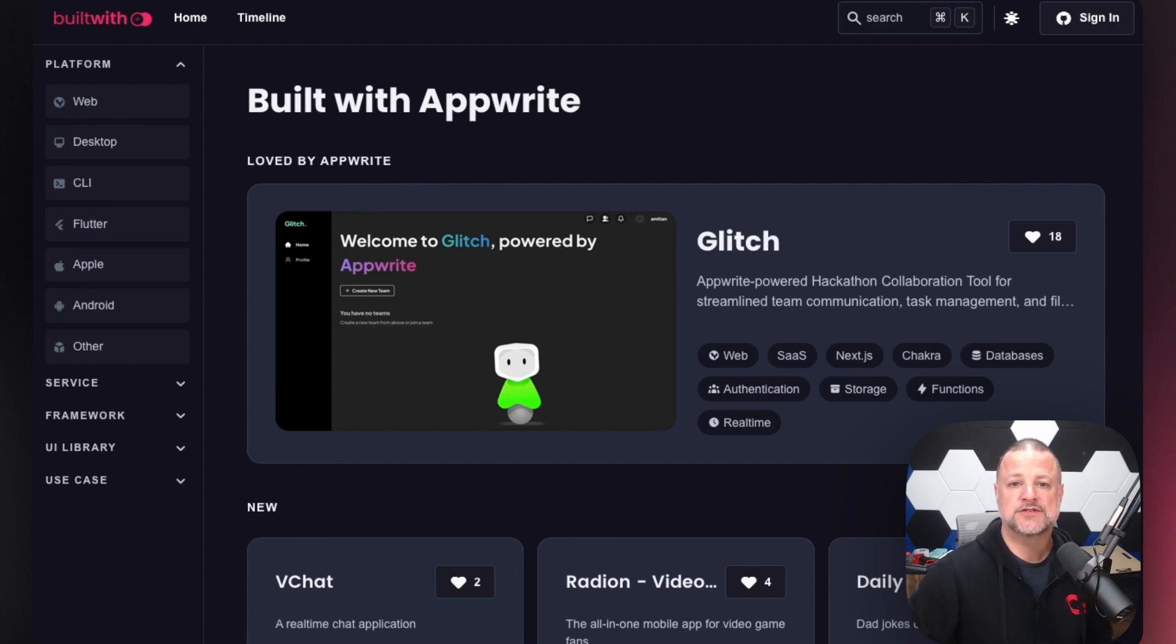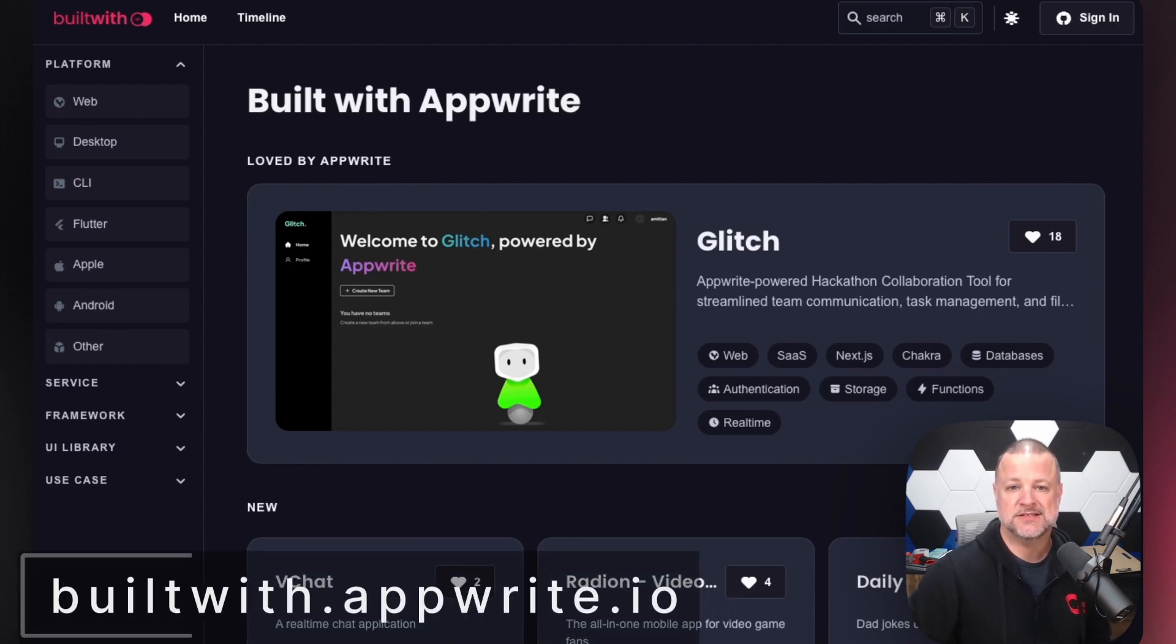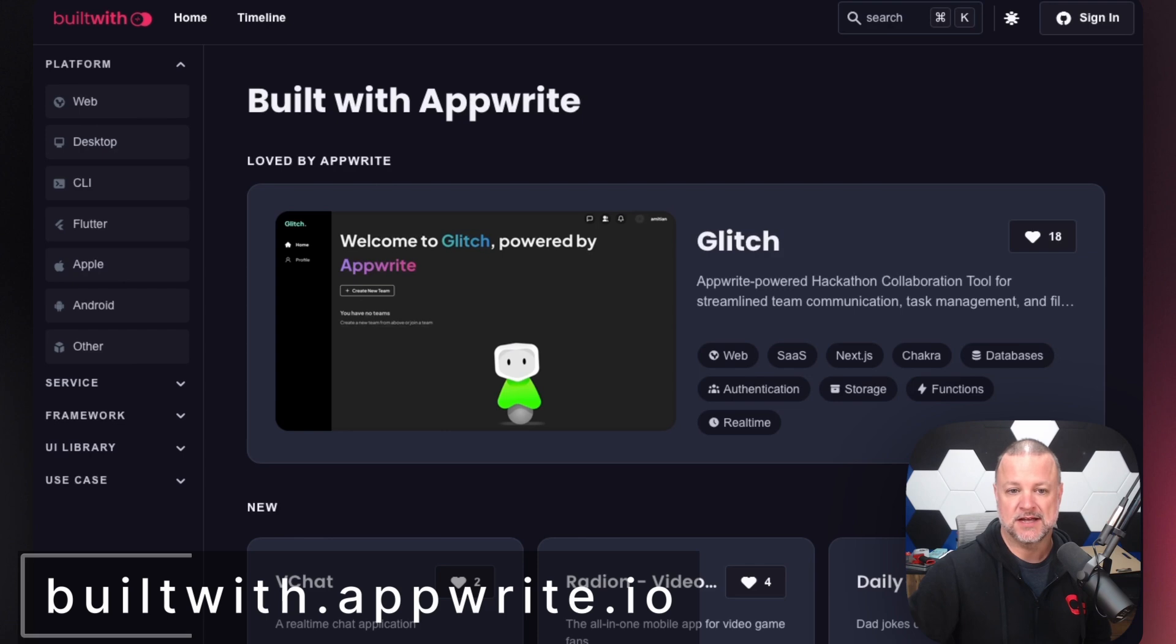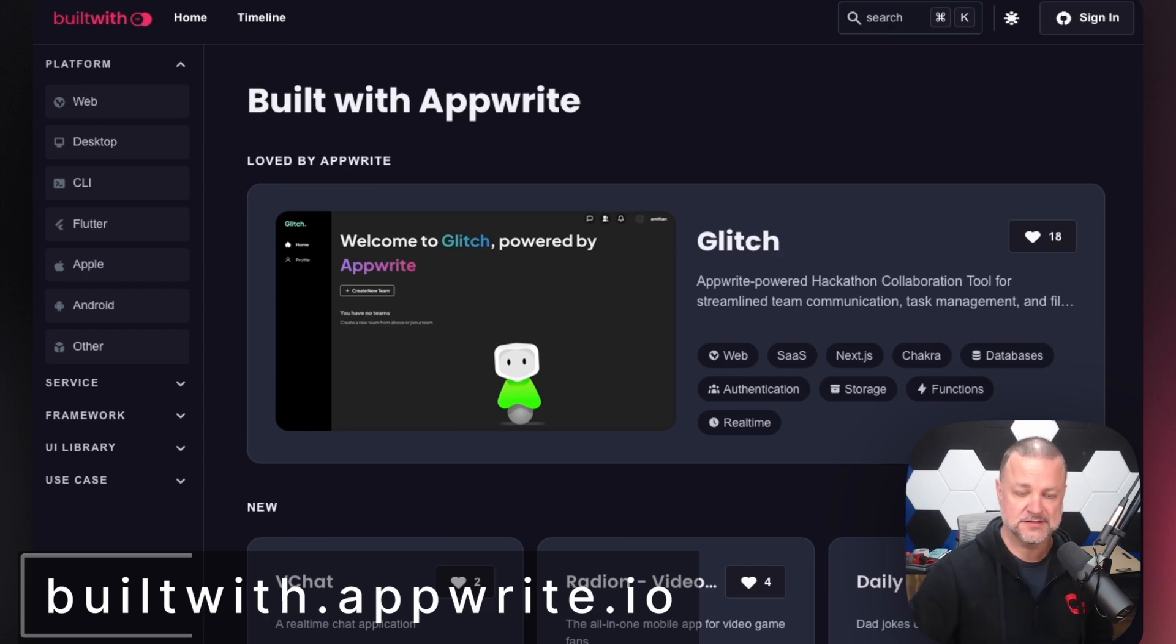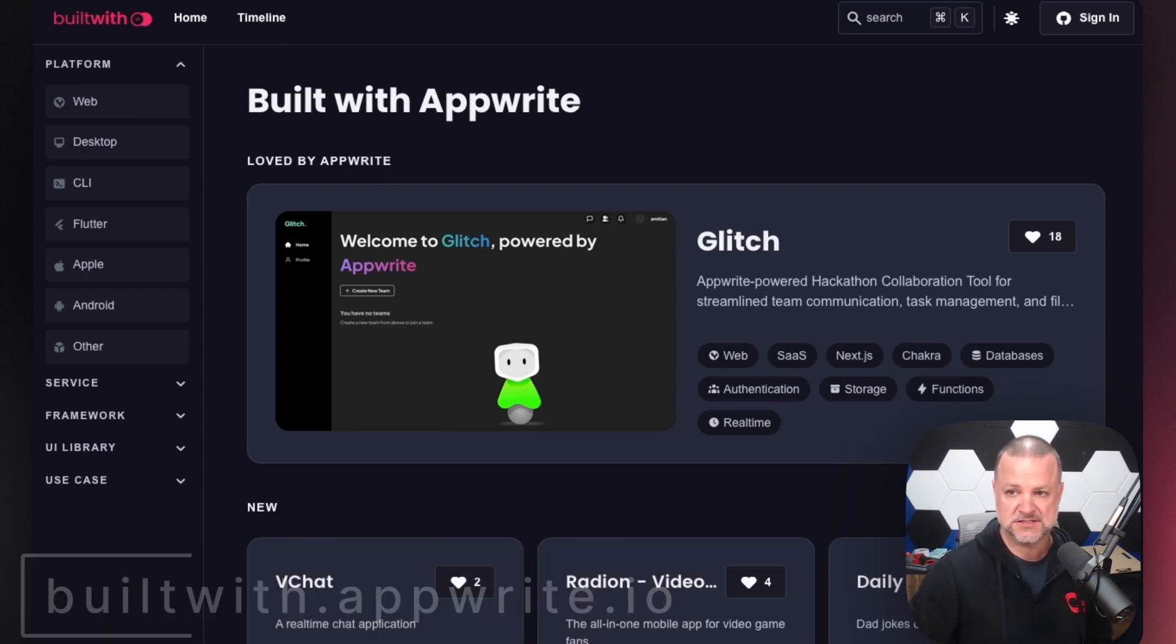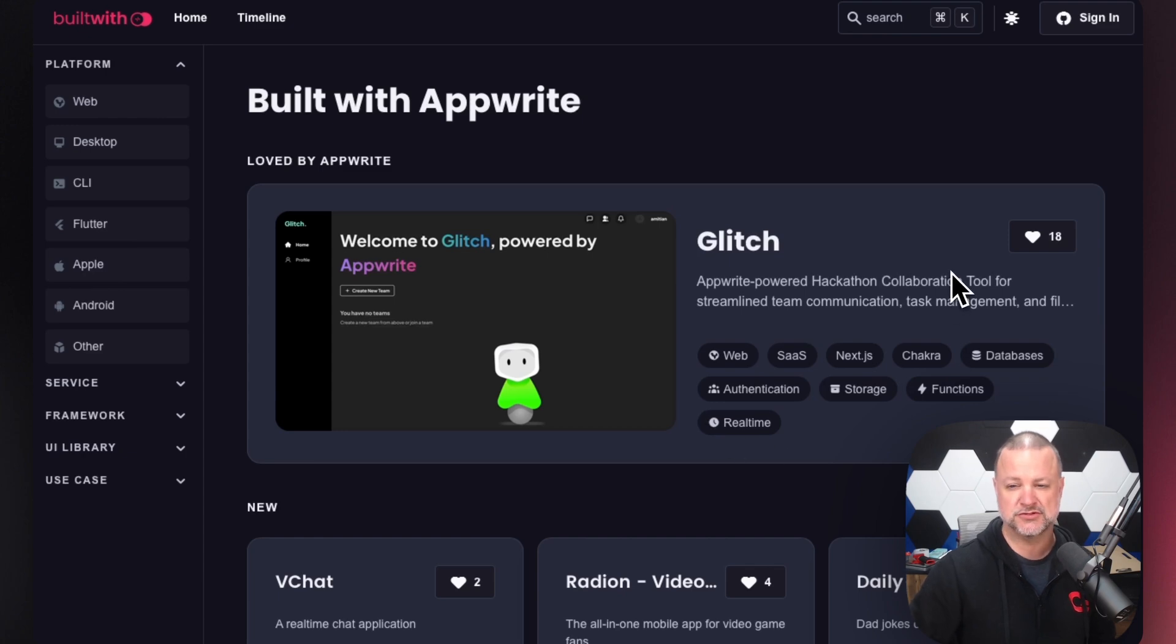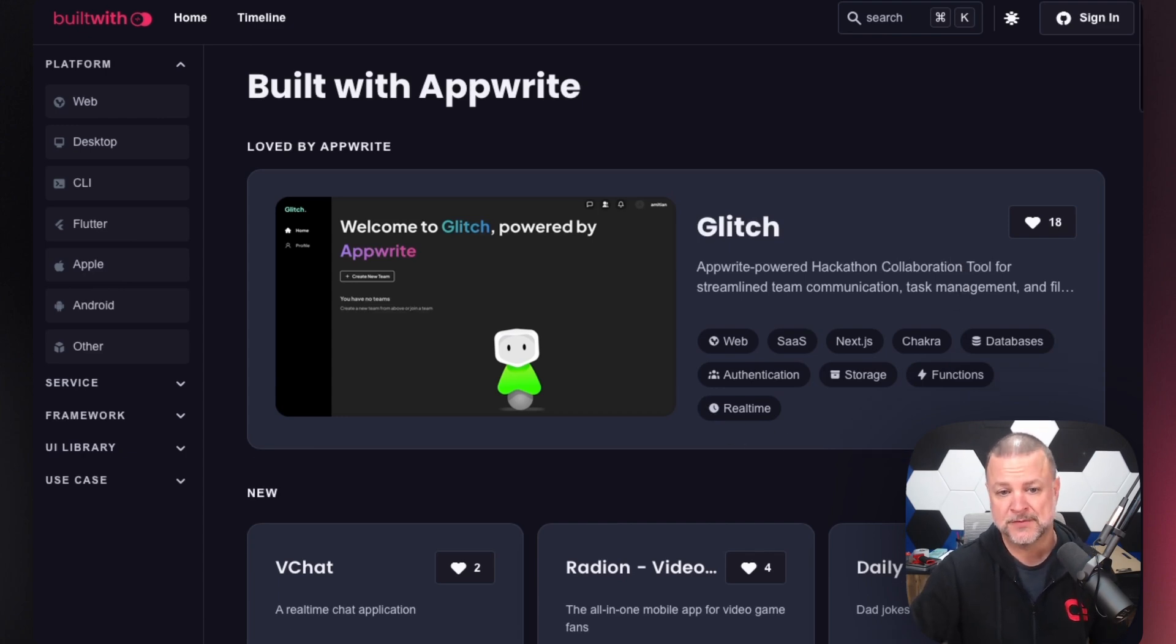Head over to builtwith.appwrite.io and we can take a quick look at all the things that will help you get some inspiration and steer you in the direction that you're looking for in order to build your next amazing application using AppWrite as your backend.